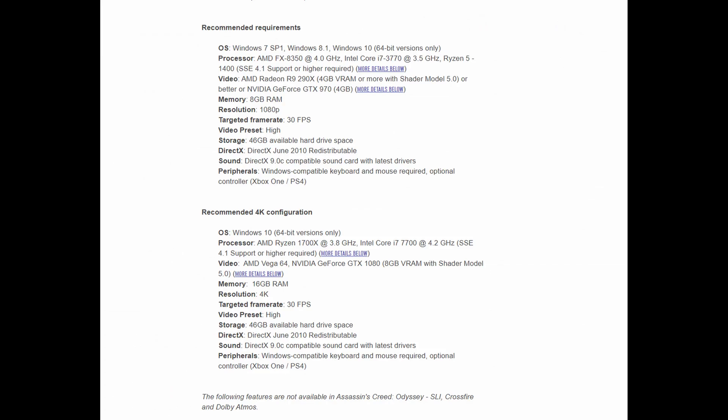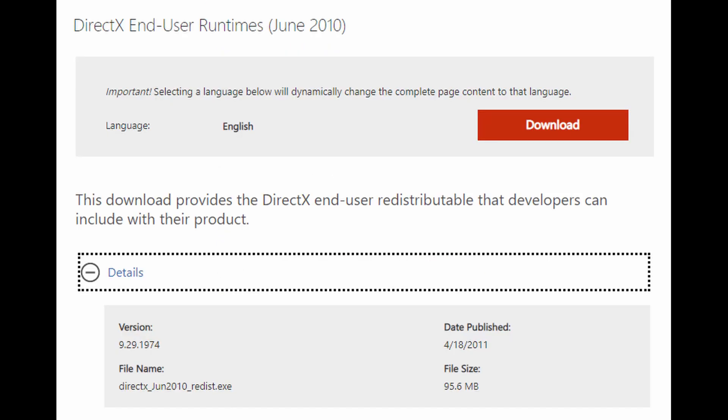I think it's worth taking a look at one specific example, Assassin's Creed Odyssey. If we look at the official system requirements from the Ubisoft website, we notice something interesting. The requirement for DirectX is the June 2010 redistributable. And yes, that date is correct, April 2011. I'll let that sit in your mind as we go over a common myth.